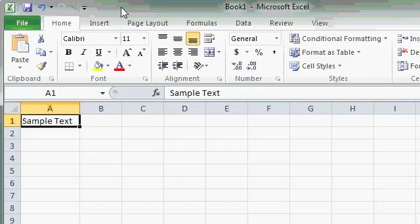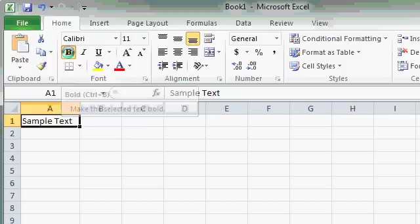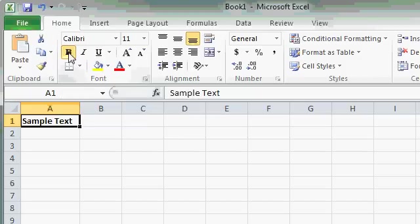Most of the commands on the ribbon are simple push buttons. For example, if I want to bold the sample text, I'll just click on the Bold button, and that turns Bold on. You can see the text has gotten thicker. It's now bold.